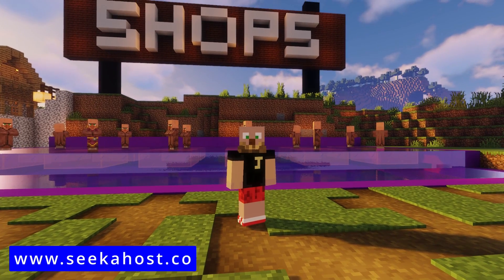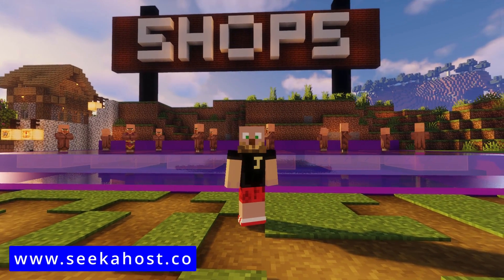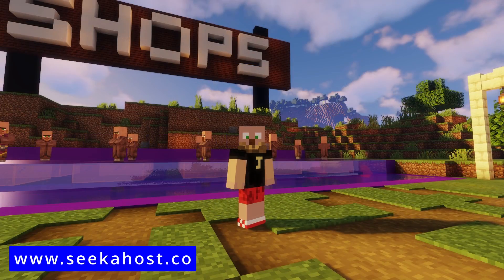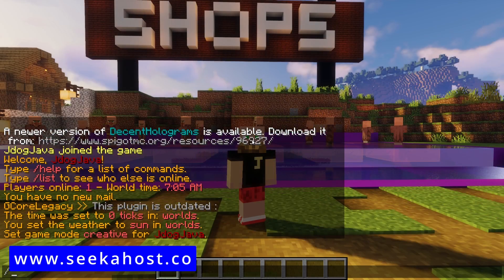Well, welcome back guys, J-Dog here from Seacoast and today we're going to be going through how to add a currency to your Java server.